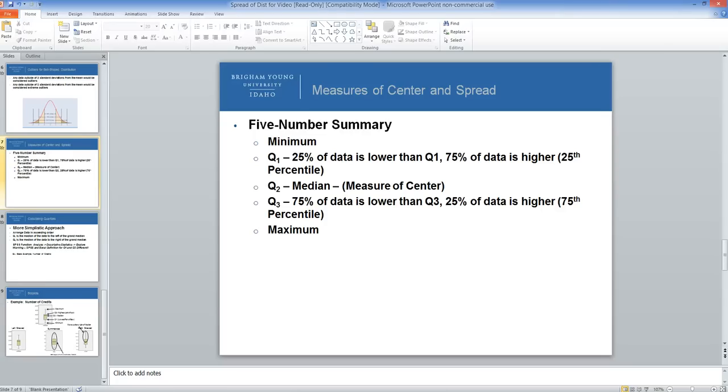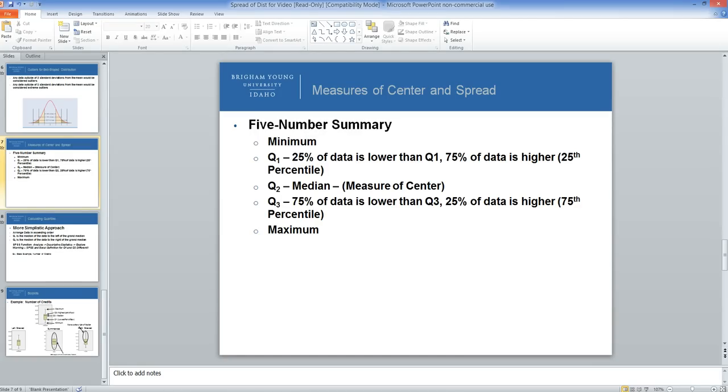Hello, this is Brother Cromar, and this is part two of Measures of Spread for Quantitative Data. In part one we discussed standard deviations, and in part two we're going to discuss a five-number summary and box plots.